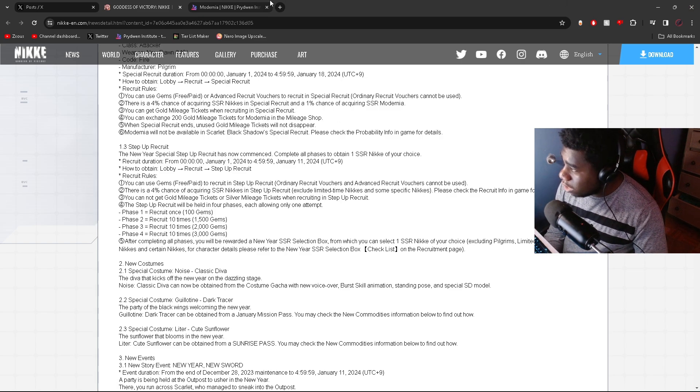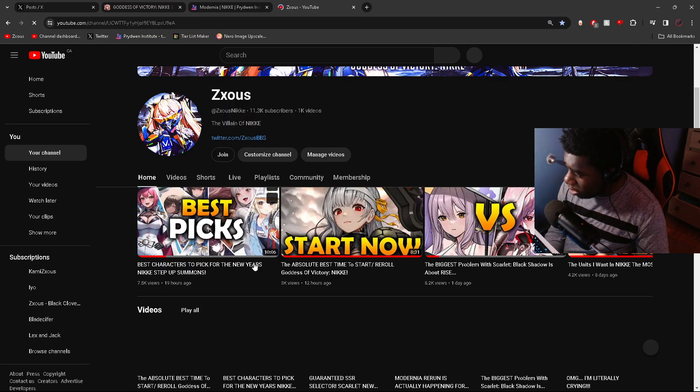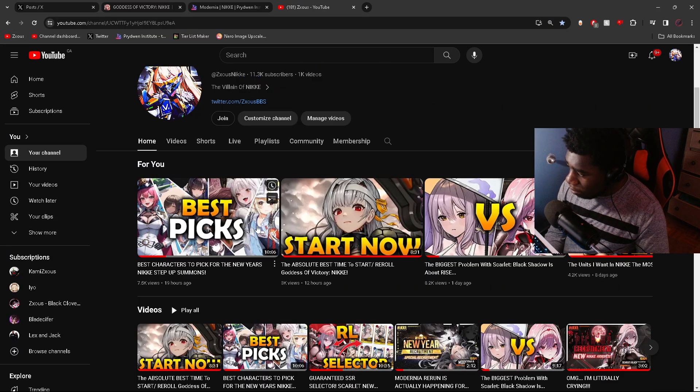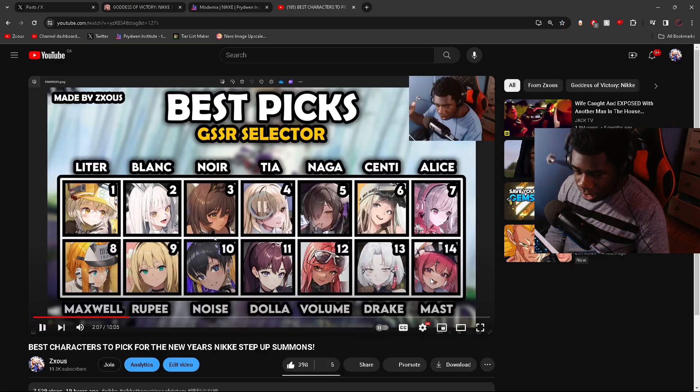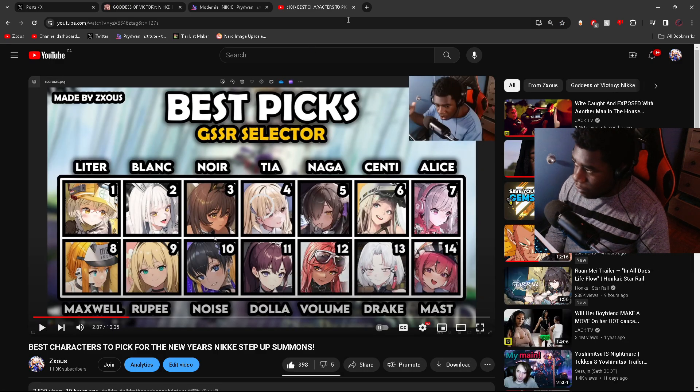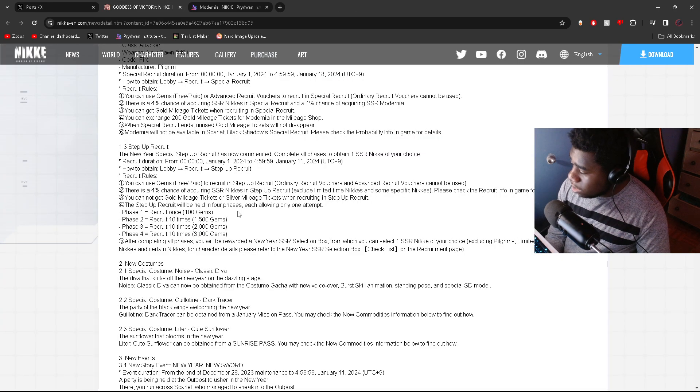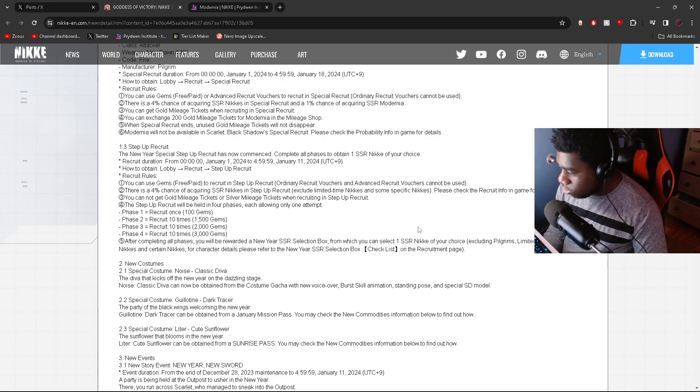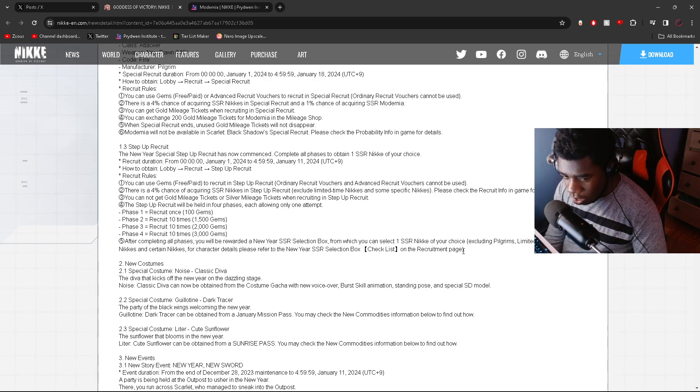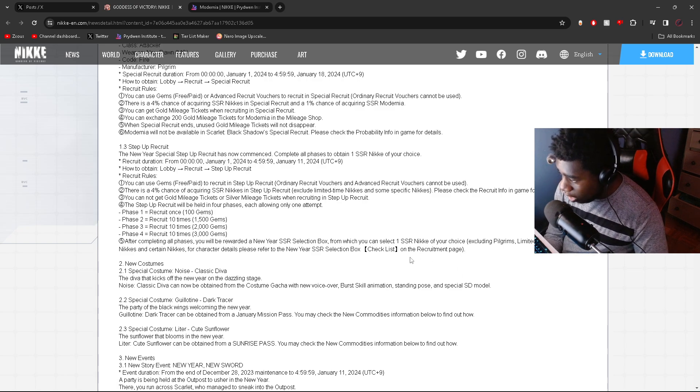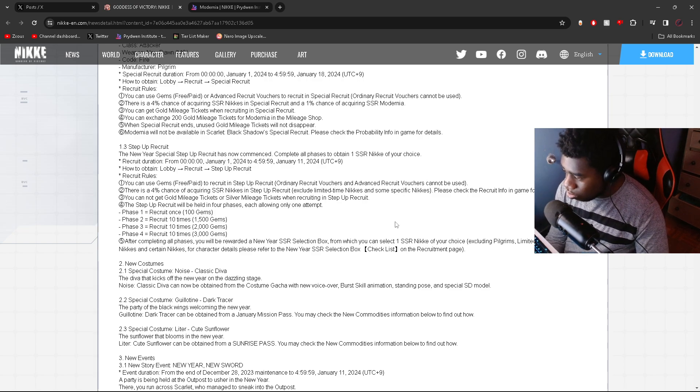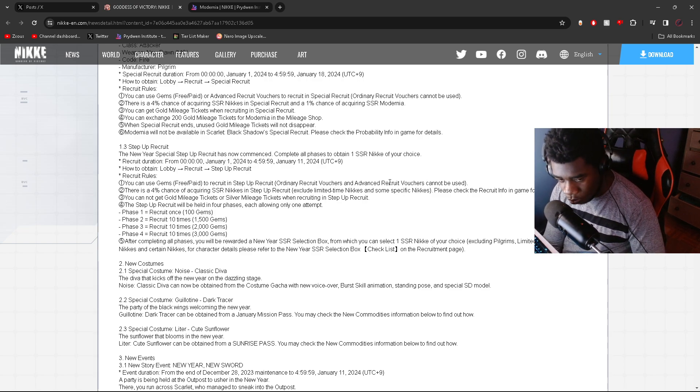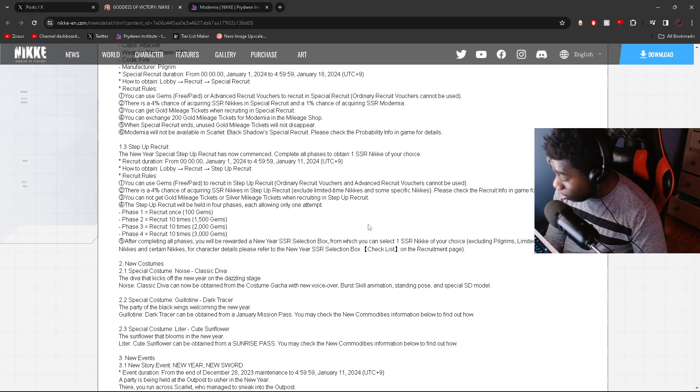But if you don't have every single character in the game and you know you're missing that one good character you can really use, like Liter or the bunny girls or anybody, I made a video about it yesterday. If you guys want to go check it out, it's on my channel. I made a video about the best picks. Let me just pull it up so you guys can see the graphic right there. These are the characters I recommend to pick if you do not have them.